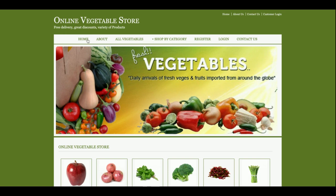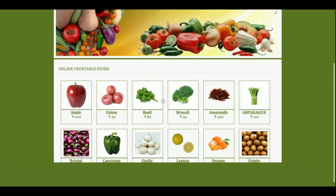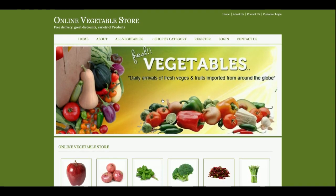This is all about the Online Vegetable Store project. As mentioned, this is a mini project, not a major one. If you need a major version, it is available on my YouTube channel and website — that version has both admin and customer functionality. The admin can manage products, update stocks, and view all customer orders, while the customer can place orders. If you need any enhancements, put them in the comments and I will incorporate those changes. Thanks for watching!